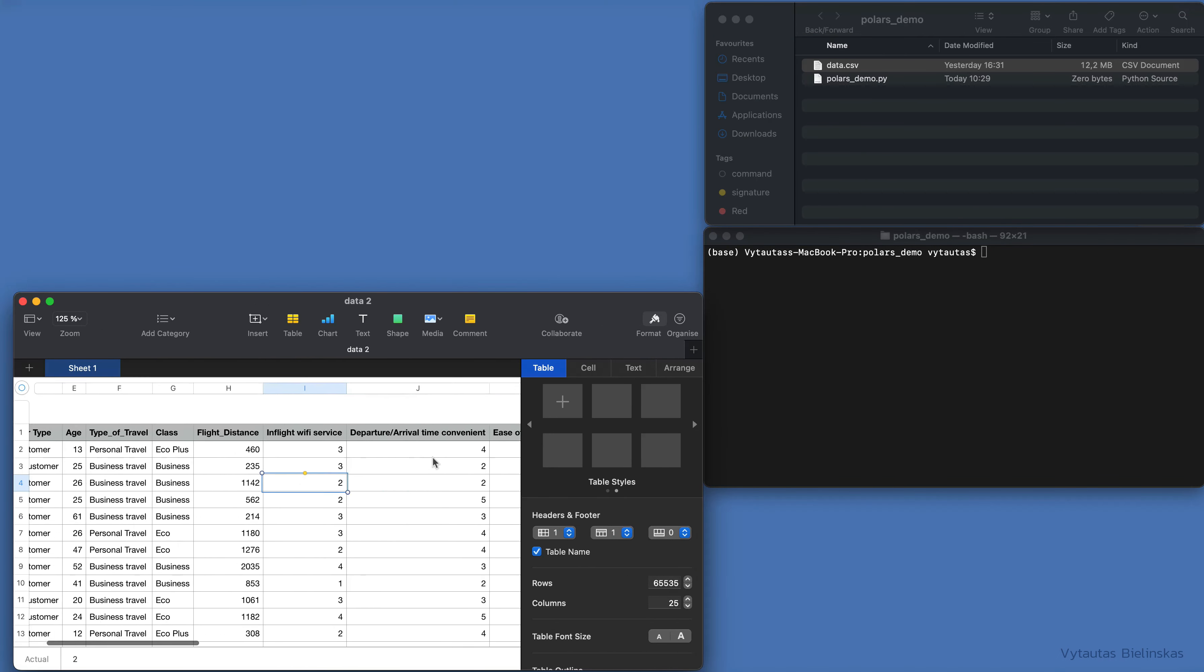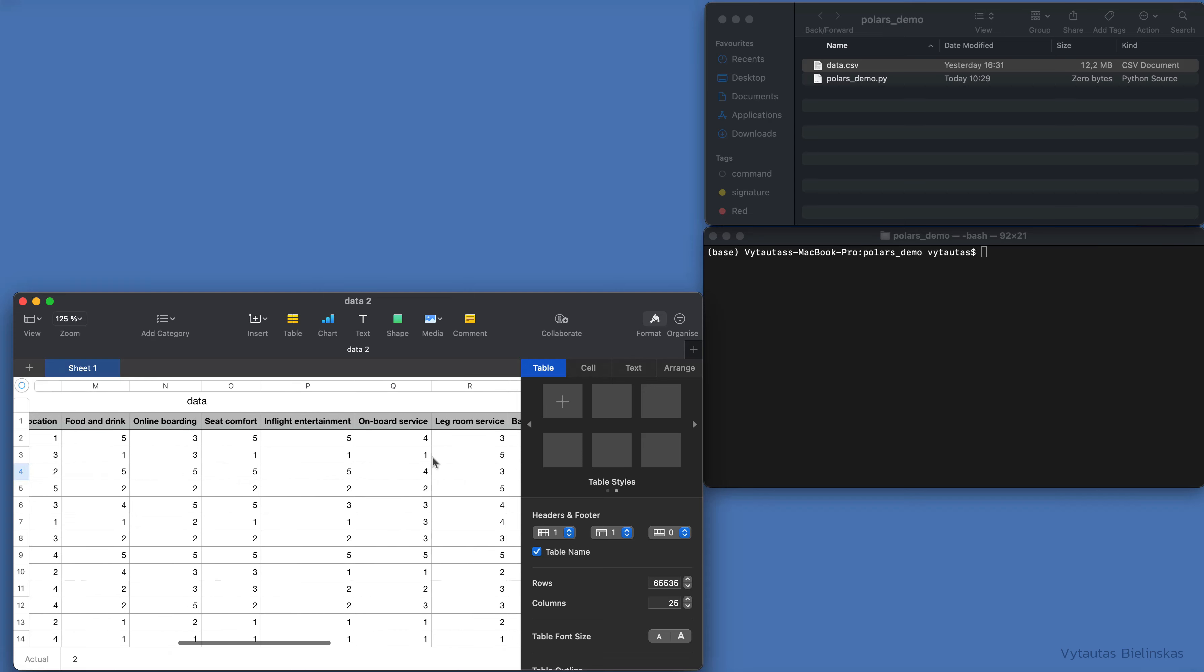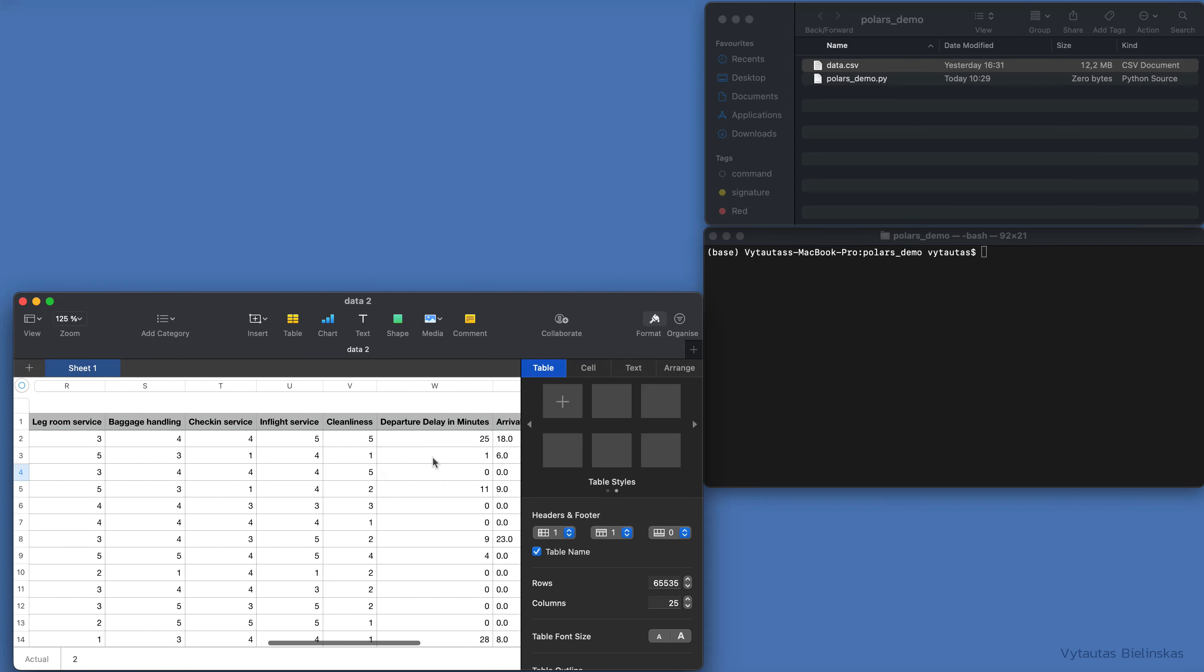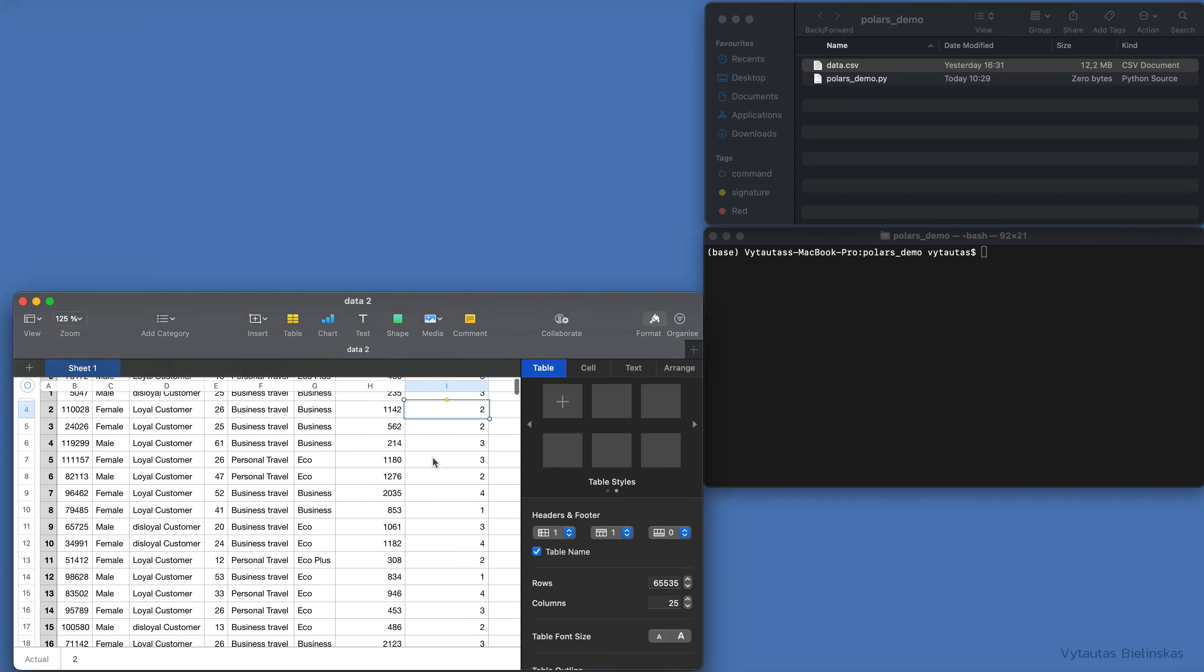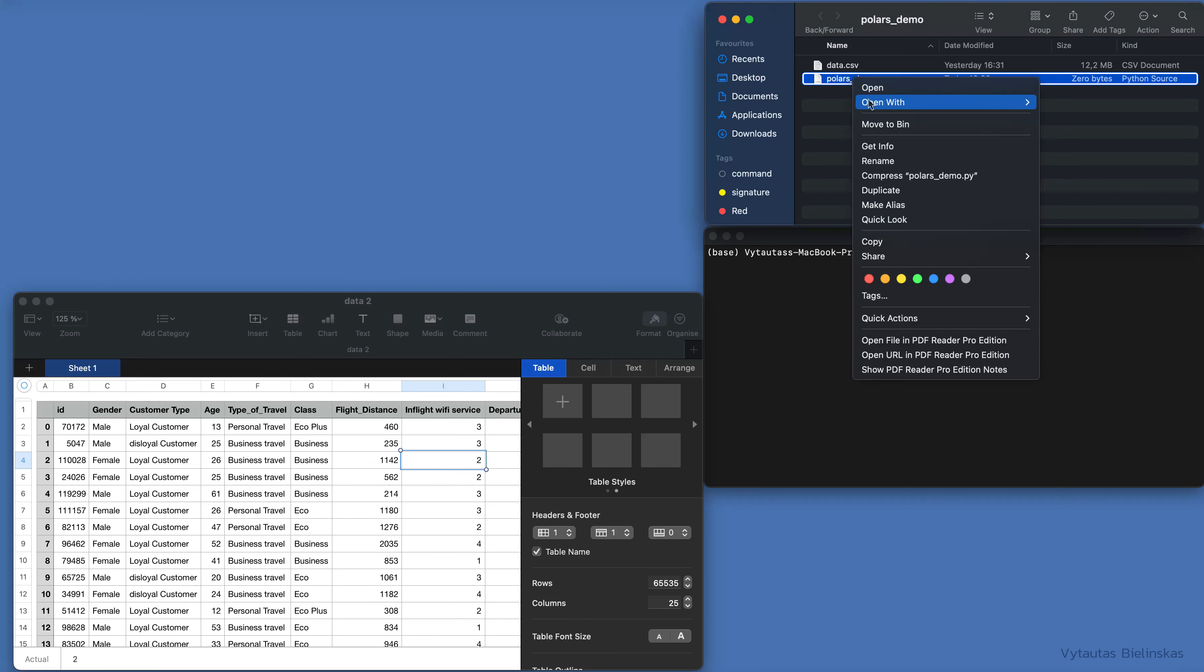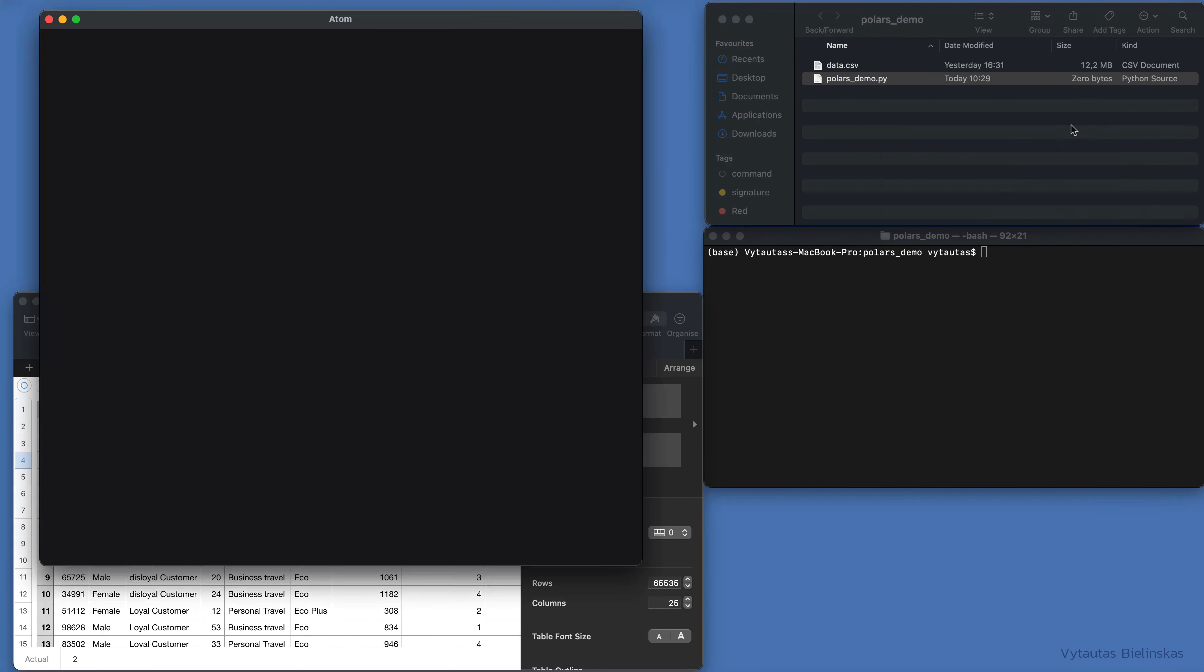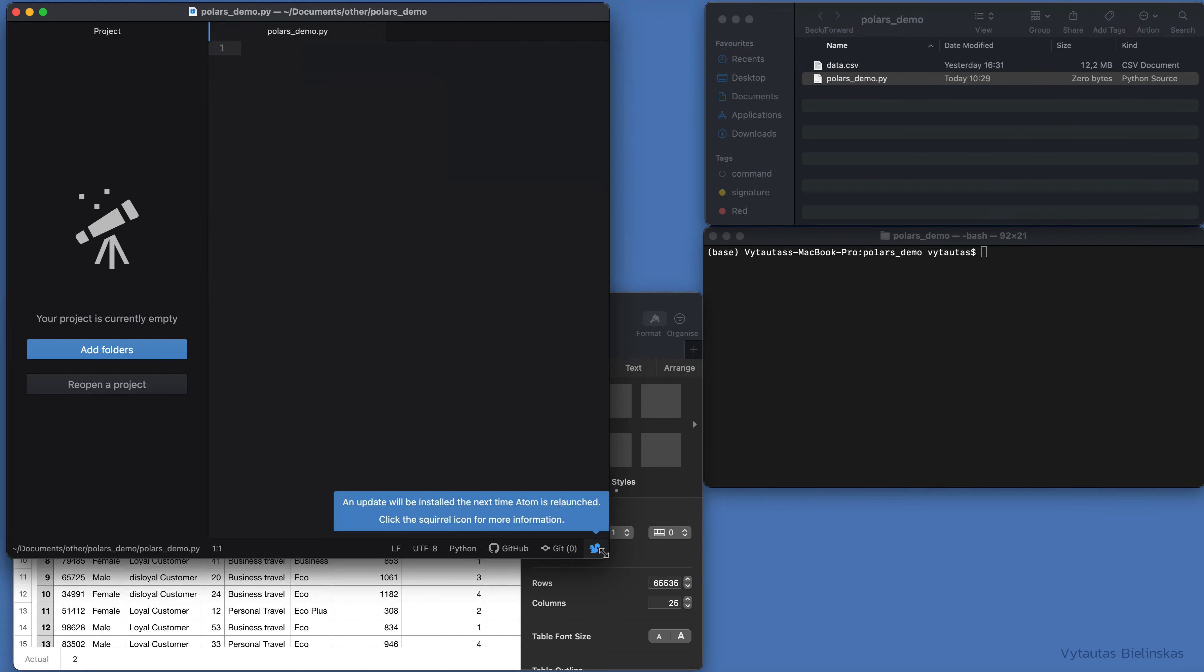Now open the Python file where we'll write some code. Open it with your code editor—I'll use Atom.